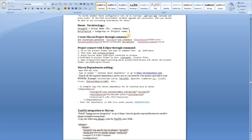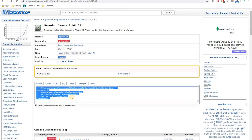When you create a Maven project, you fill in the group ID — most people use their company name, since it represents a group of projects. Artifact ID is like an individual project name. Let's look at a concrete example using the Selenium JAR file.